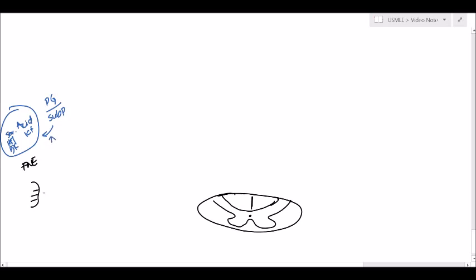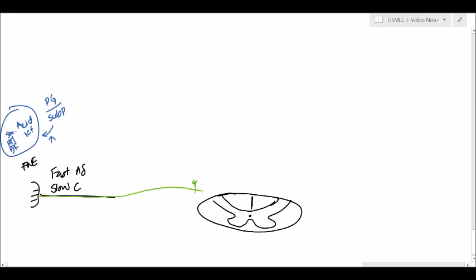We have two fibers which can cause pain: the FAST A-delta fibers and the slow C fibers. A-delta is going to be like the pinpoint pain, and the slow C fibers are more like the dull, long-term pain that you feel. The color used for pain is going to be green. What happens is the fiber comes in and at the dorsal root ganglion it's going to have a synapse. Then it goes straight in, and you get some descending fibers going down and some ascending fibers going up — this is called the tract of Lissauer.